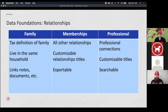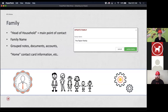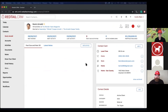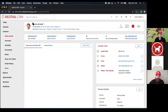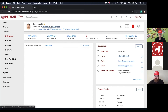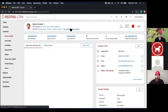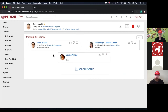Let's actually build out the family itself using Kevin Arnold as our example. In the main contact record, we can see he works at Wonder Years magazine, he's married to Winnie Cooper, and he's connected to the Arnold Cooper family. When I click 'Arnold Cooper family,' it takes me into the actual family structure. Kevin is established as the head of household, Winnie is set up as spouse, and they have one child — Danica Arnold.